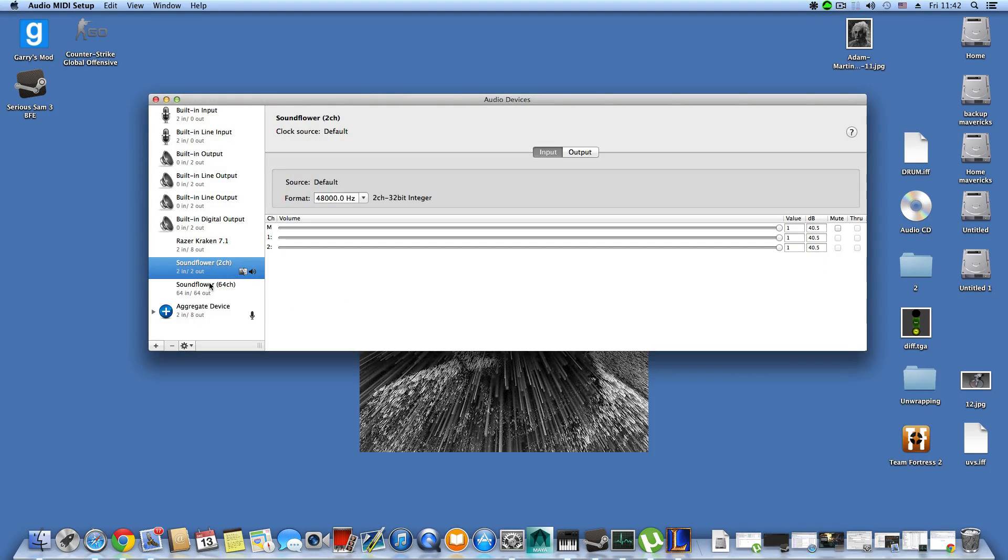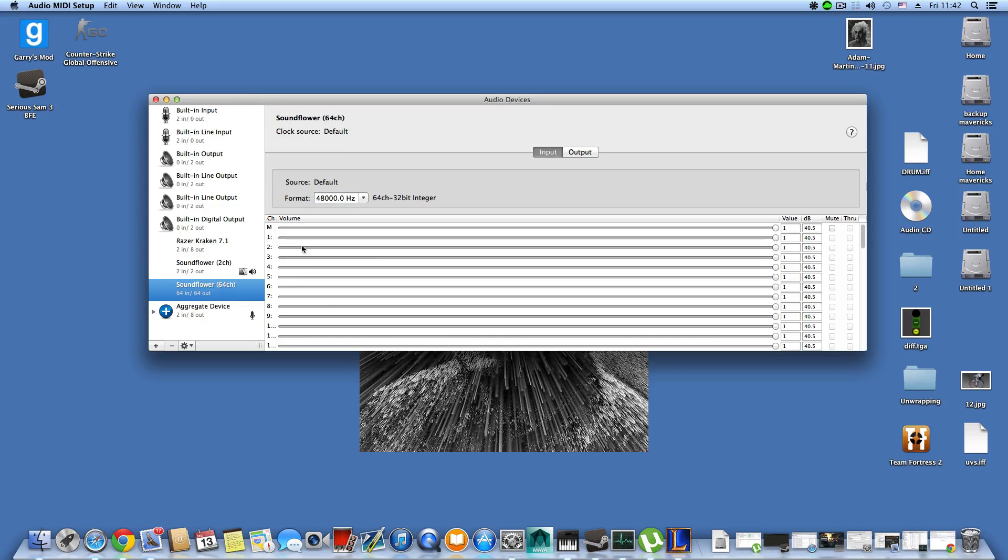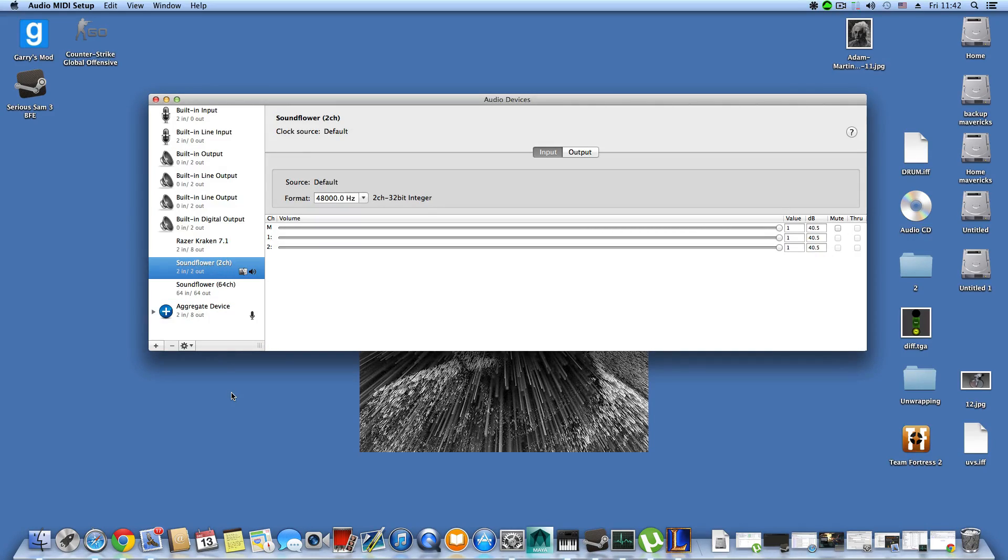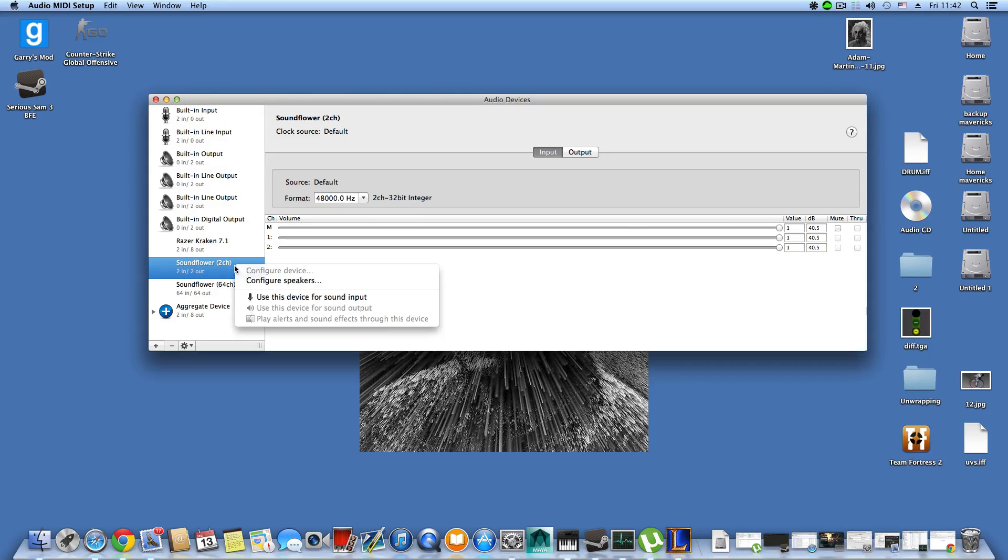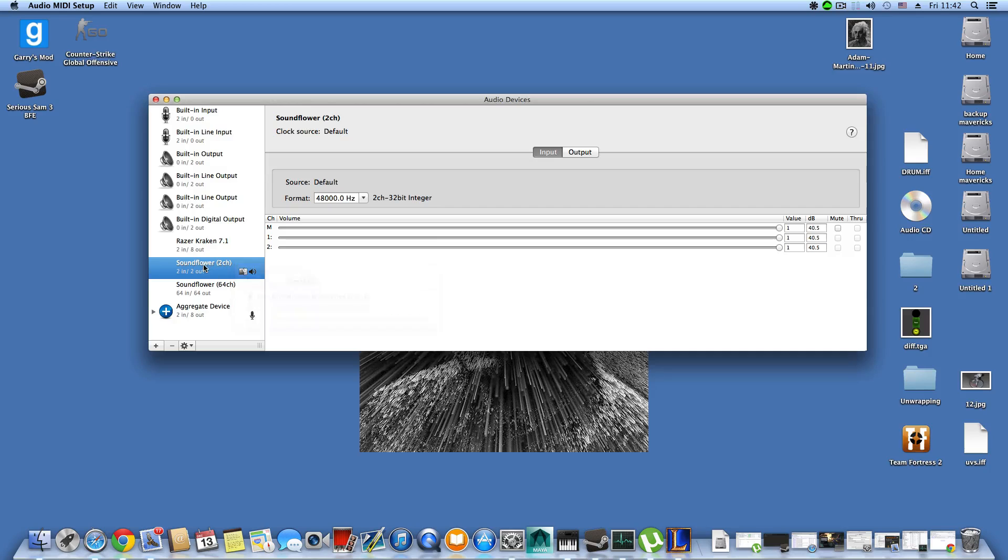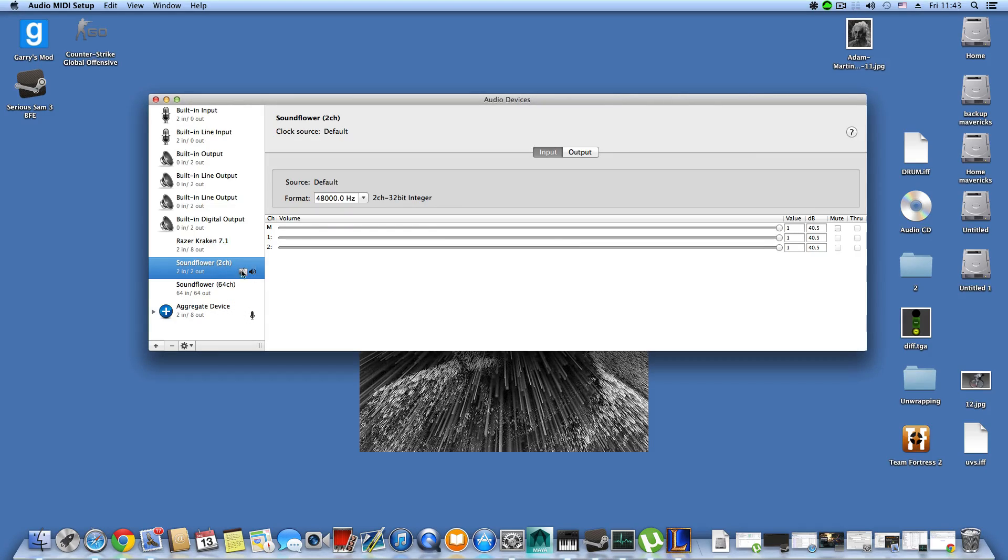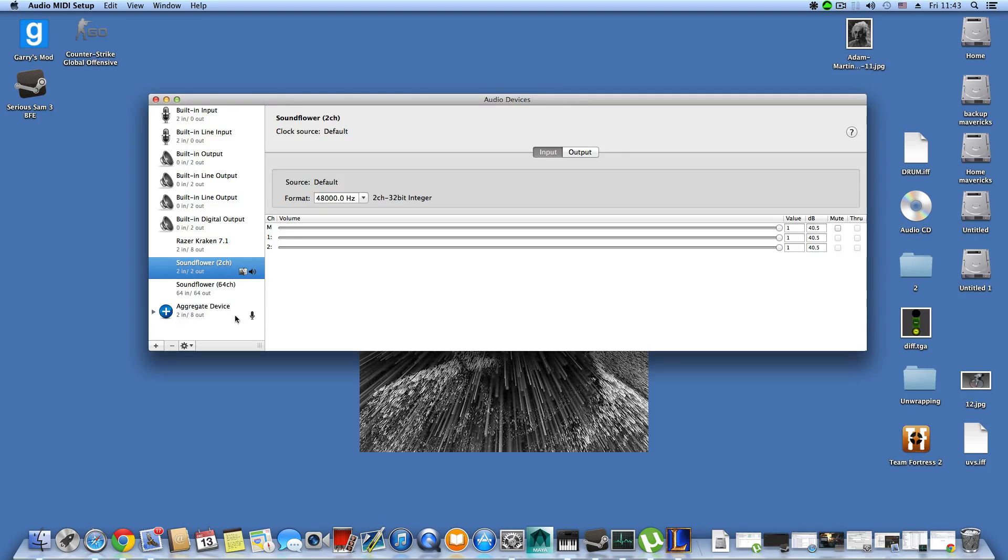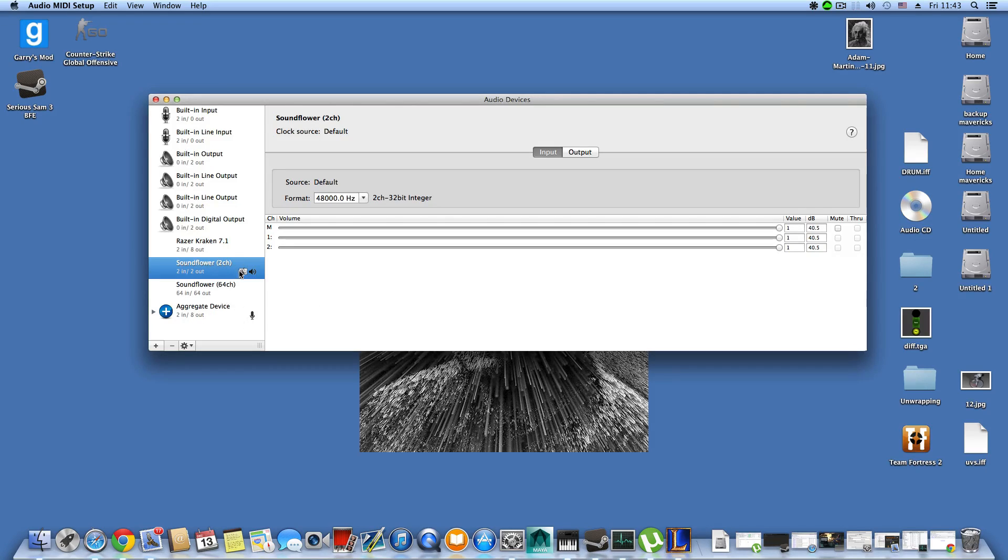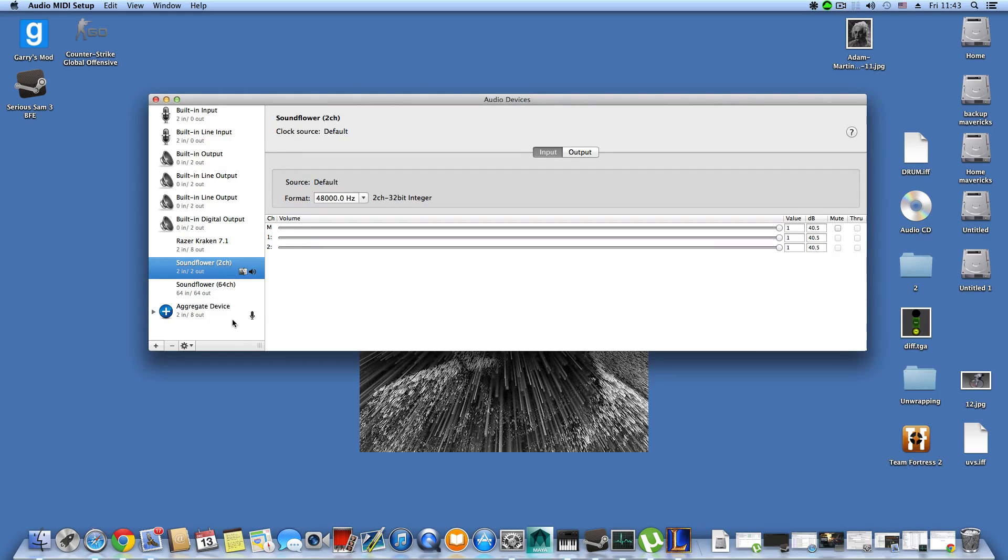After you restart your system, you'll have those two new options: Soundflower 2 channel and Soundflower 64 channel. You want to click on Soundflower 2 channel, right click, and choose use this device for sound output. Then you'll see this little icon here. Do the same for play alerts and sound effects through this device.